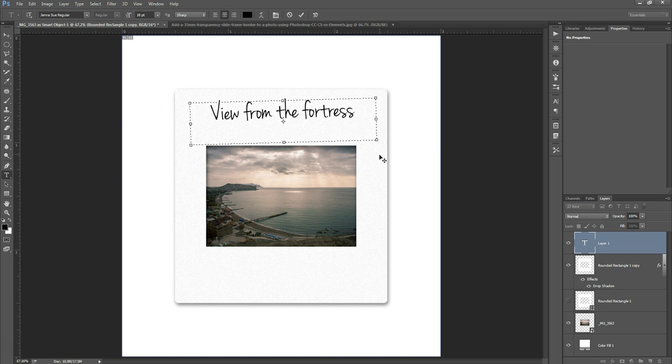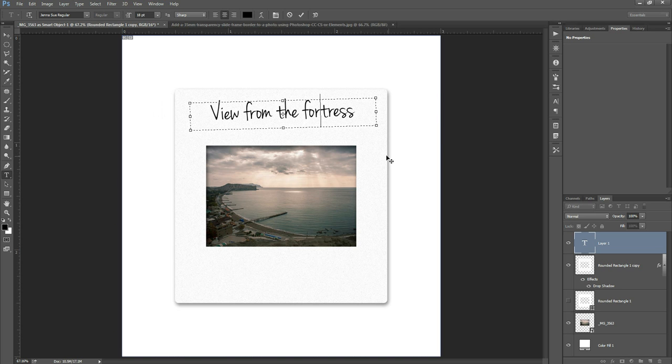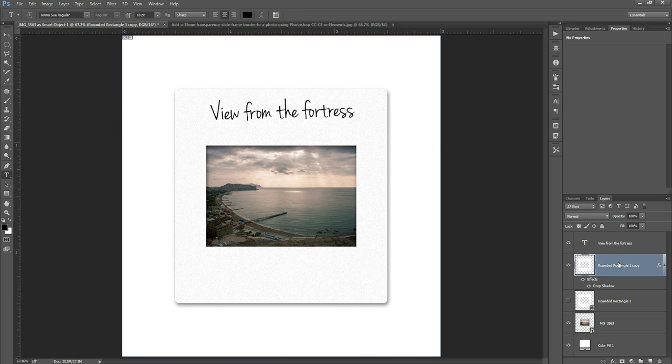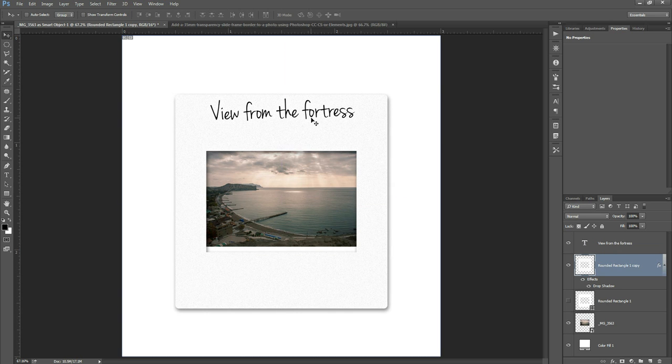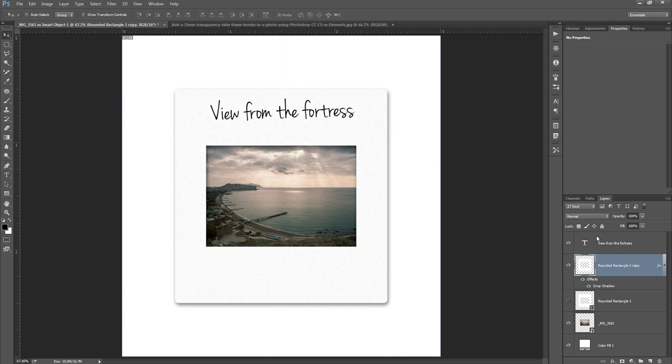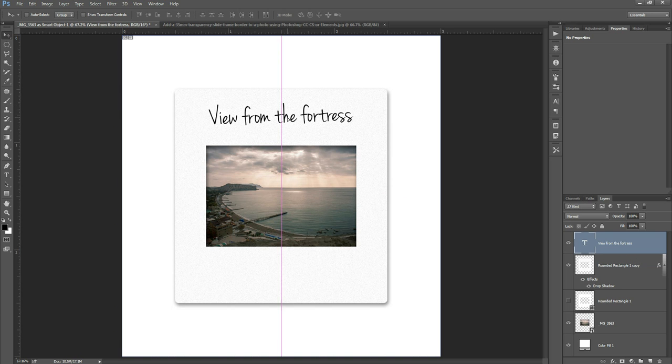And I quite like to tilt the text a little bit because if you were writing on a slide in real life it's unlikely you would write it exactly straight on. And I'll maybe move that, oops moving the slide there, move the text down a little bit.